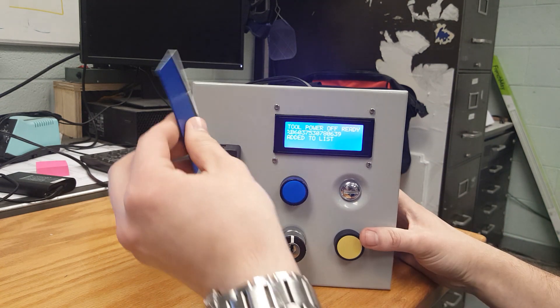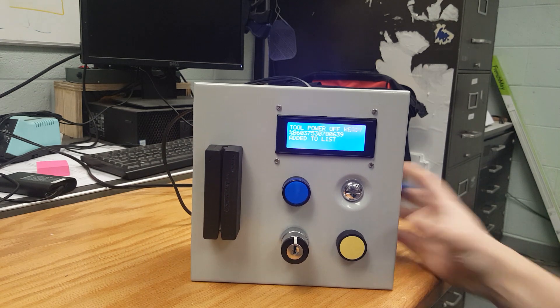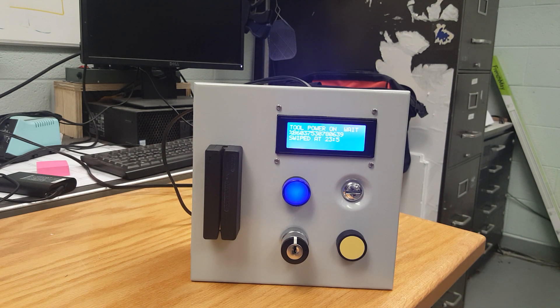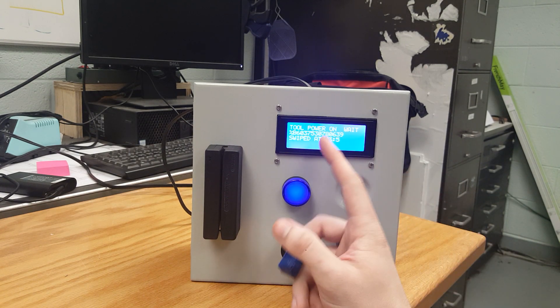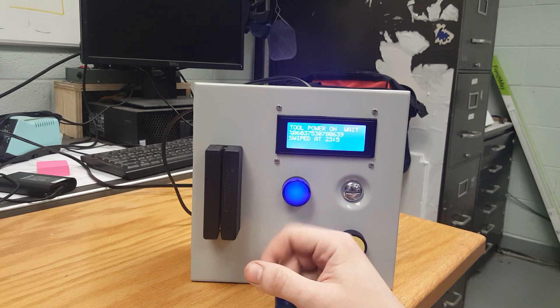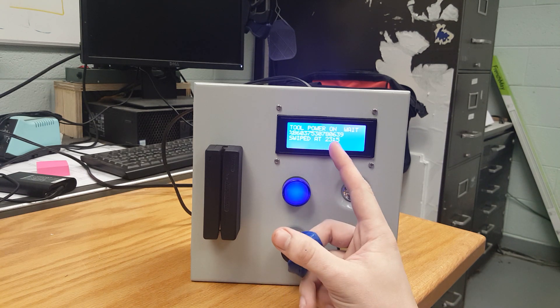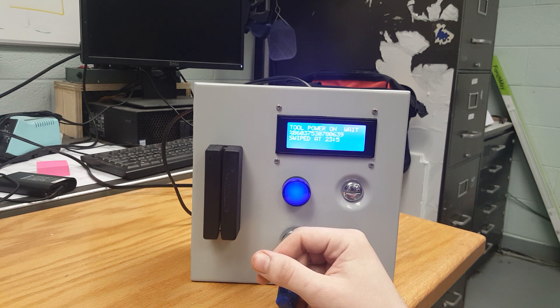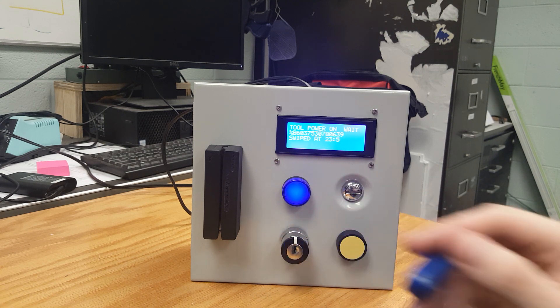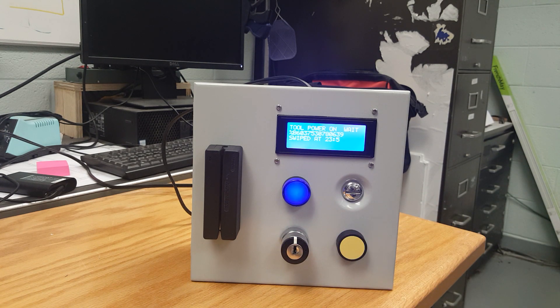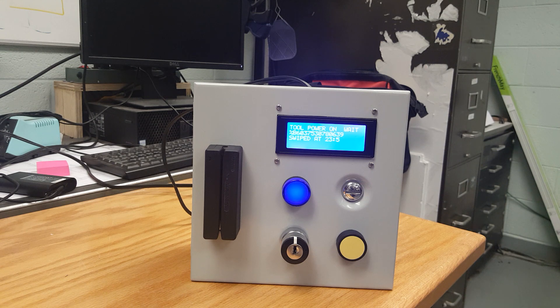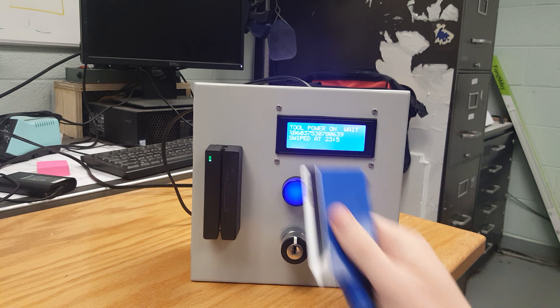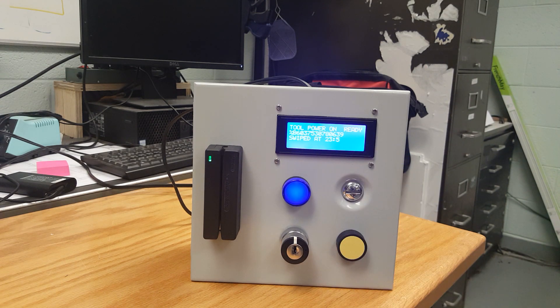But as you can see this has been added to the list and when we swipe tool power is turned on. We recorded who swiped and at what time, and this was added to the file on the SD card with the information of the ID of the card, the time, and the date.